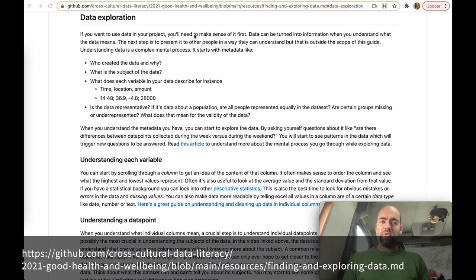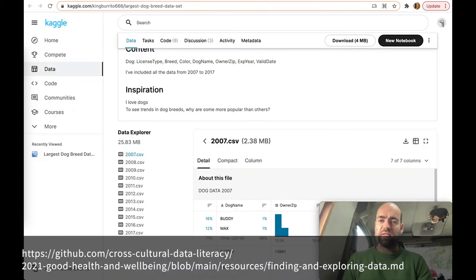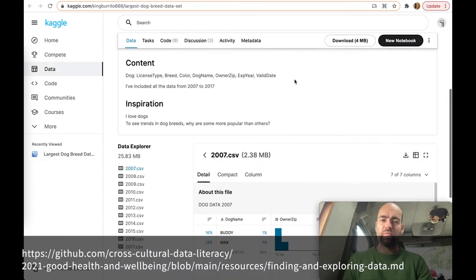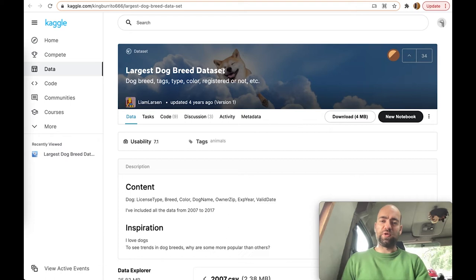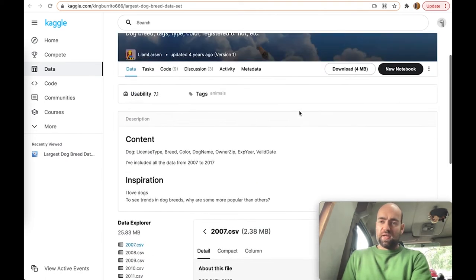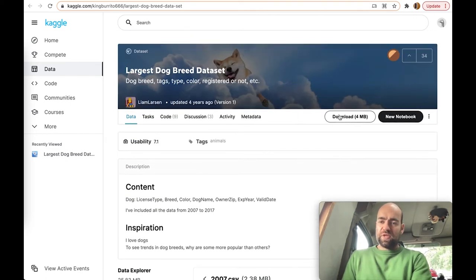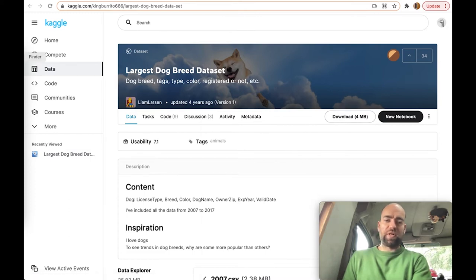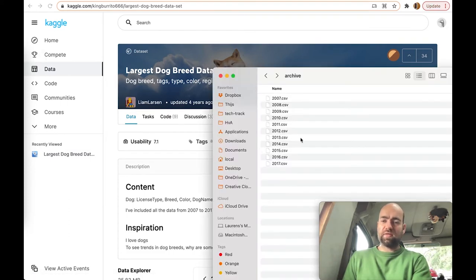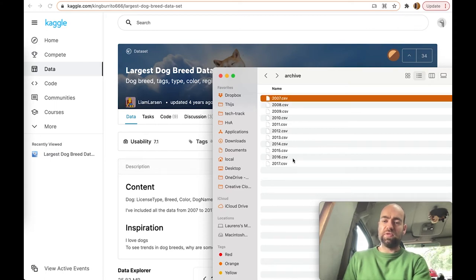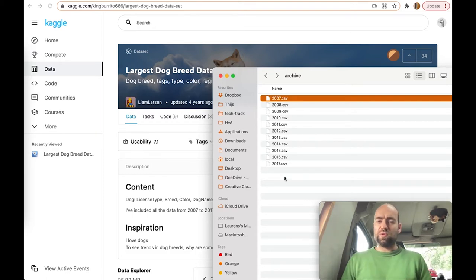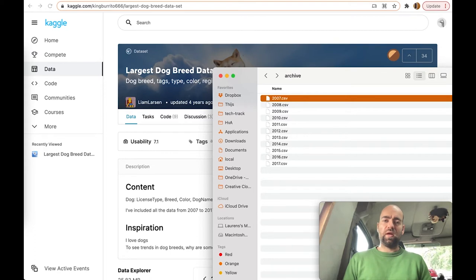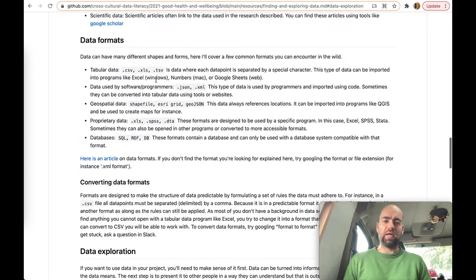This part of the guide basically covers how to explore data, and I'll demonstrate how to do that by downloading this data set, the largest dog breed data set that we found on Kaggle in the previous video. As you can see, I can download it here. I've already done that and I got a zip file that I unpacked and that had a CSV file for every individual year. If you want to know about what kind of file types you can open and how, be sure to check that section in the guides. It's written here under data formats.